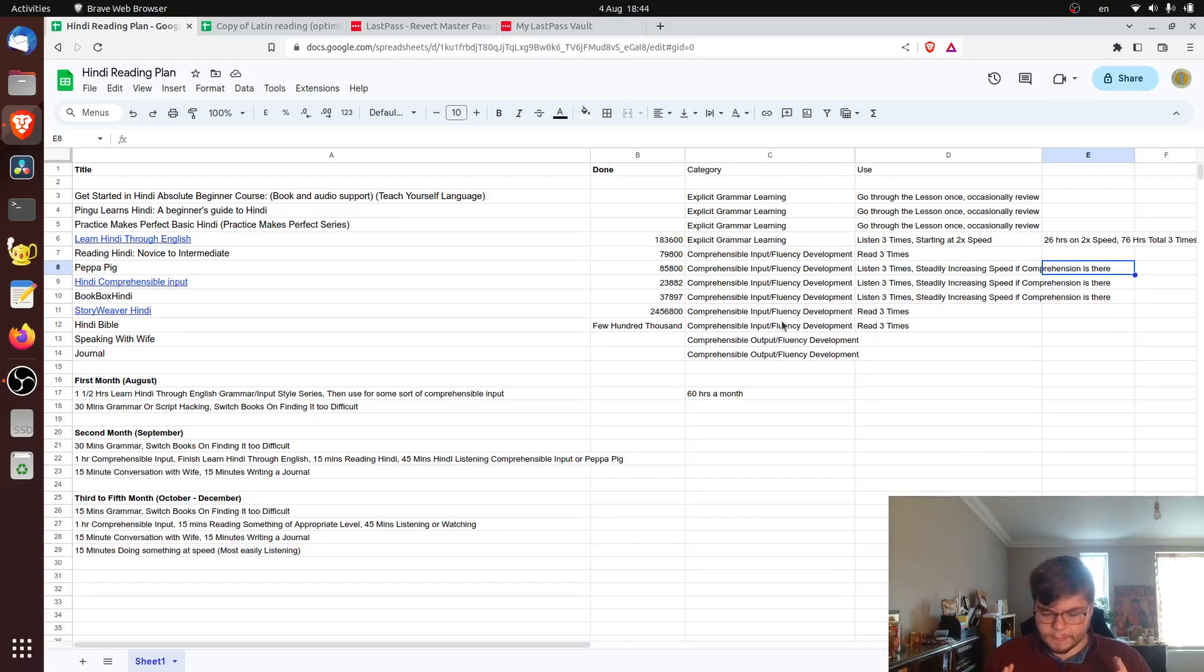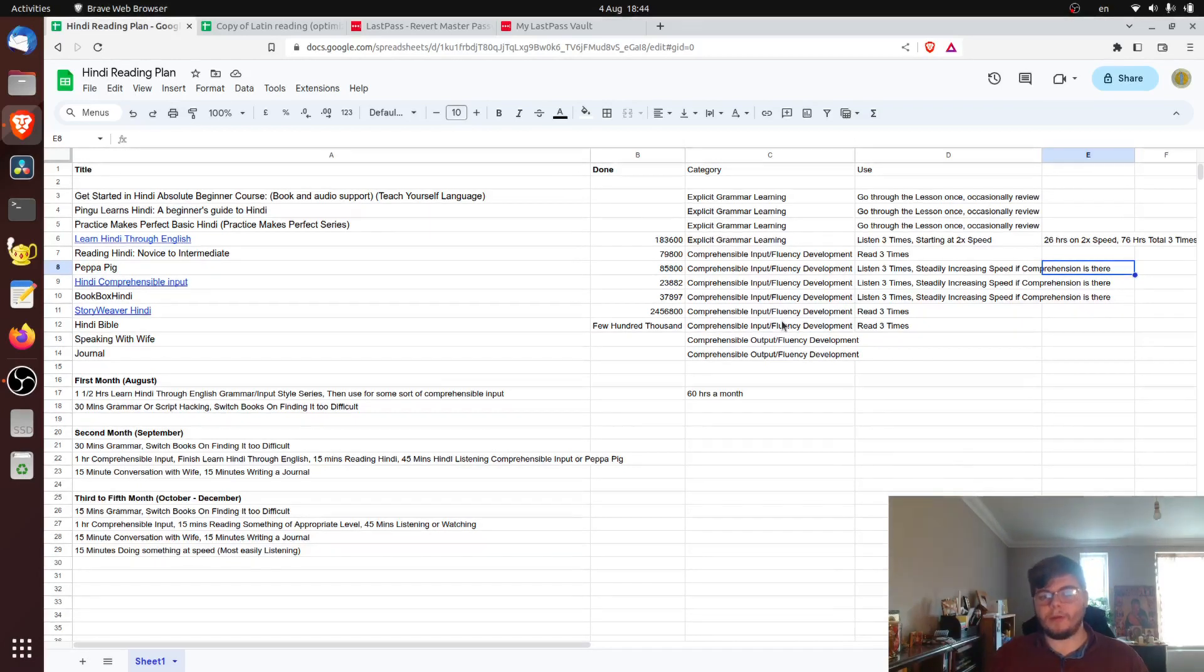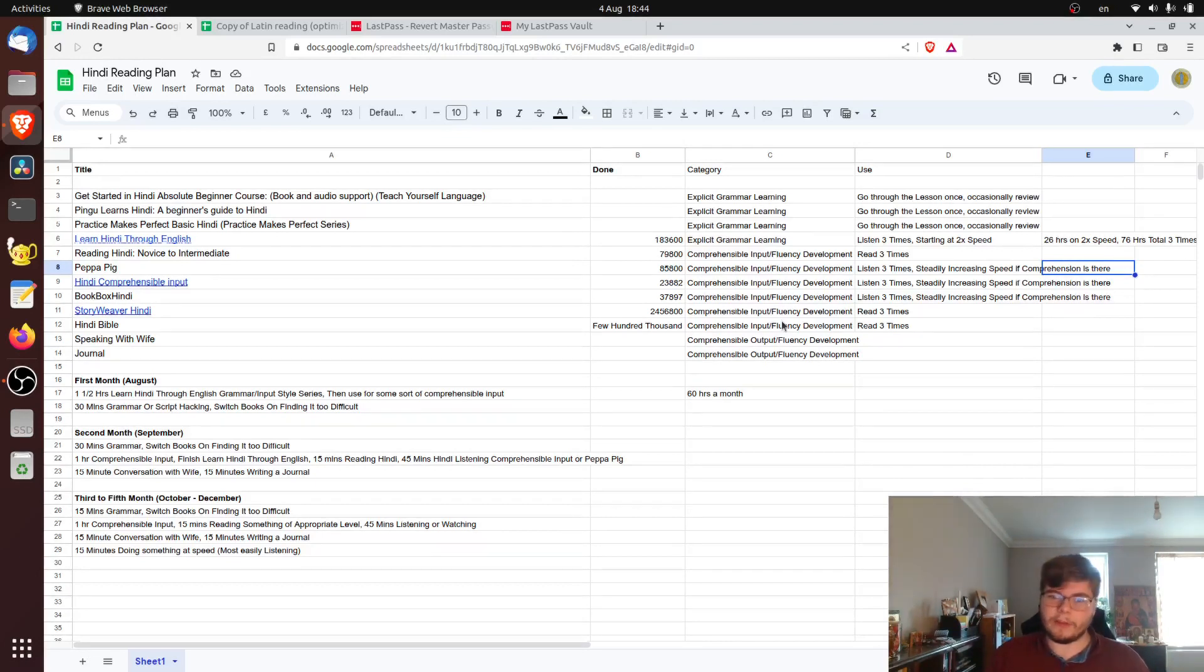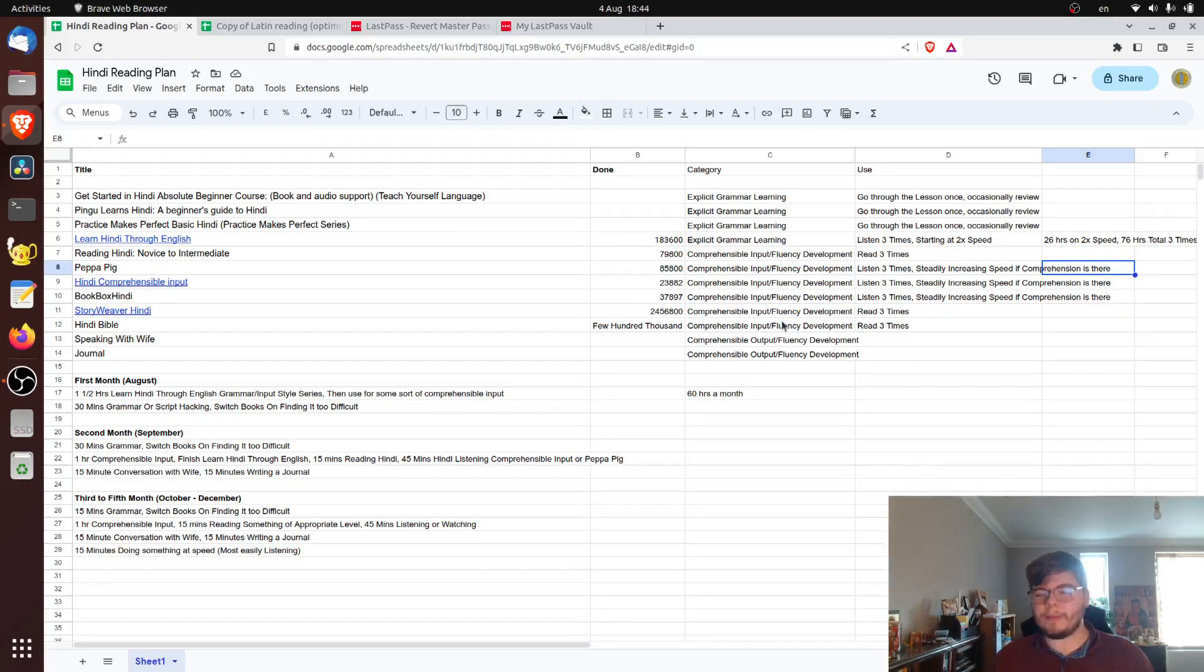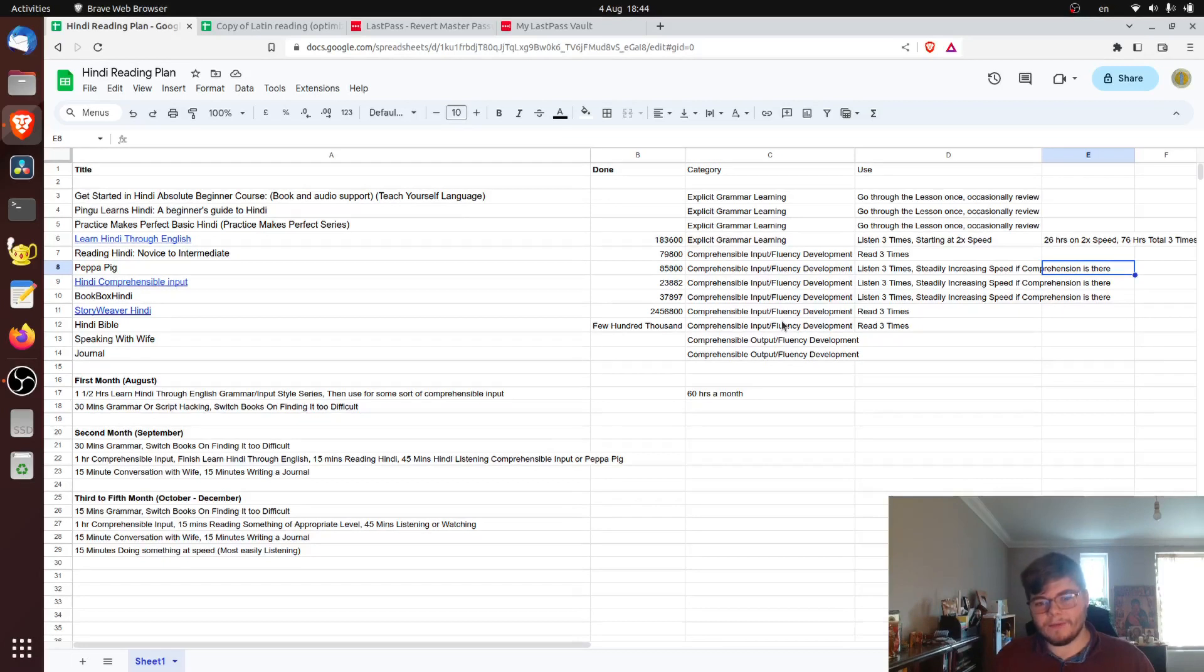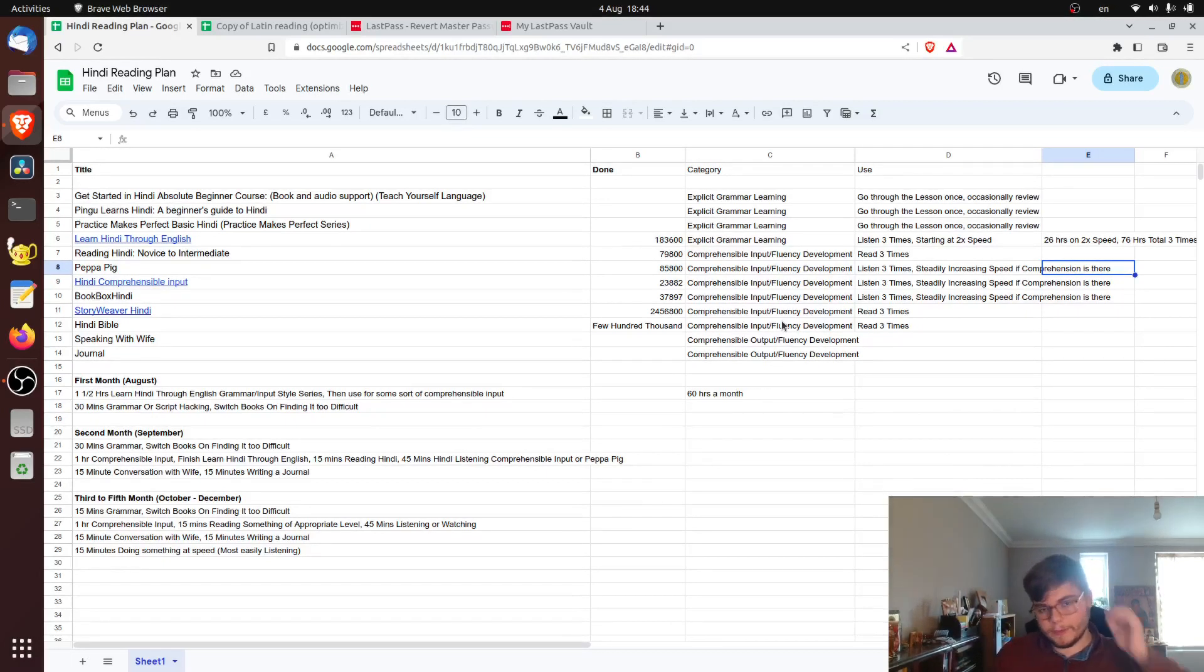So I'm approaching Hindi with this mindset as opposed to simple comprehensible input, which I think is made very difficult by the script. So I think it's Devanagari. I apologize if I butchered it.